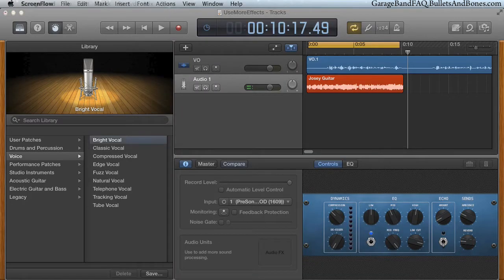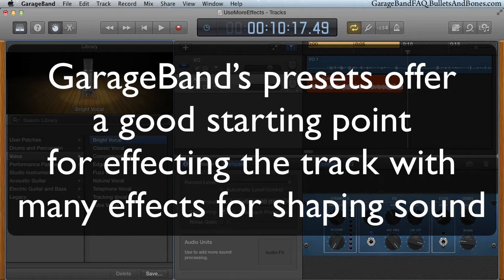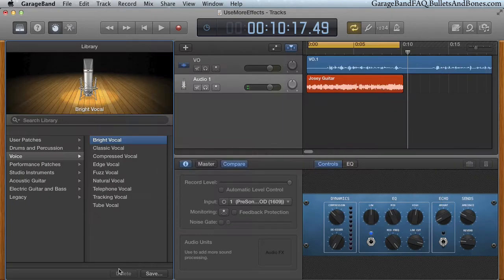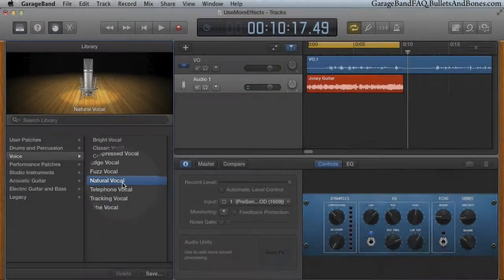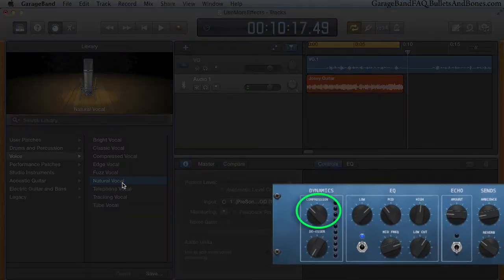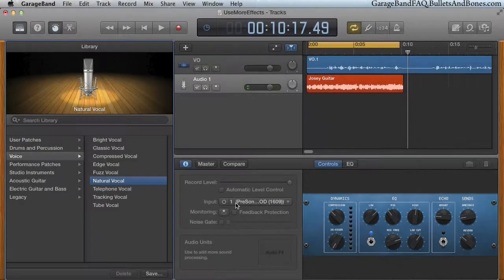With a basic understanding of AU plug-ins, we can tweak the sound of our recording first by selecting one of the built-in presets. In this case, we'll use the natural voice which gives us a compressor, de-esser, EQ, echo and a set of reverbs.